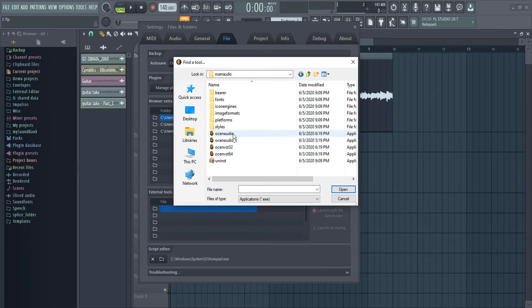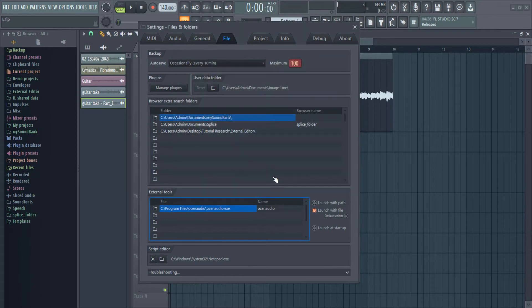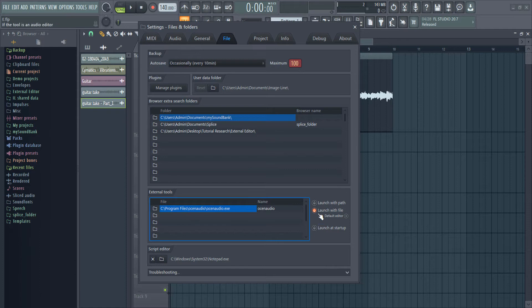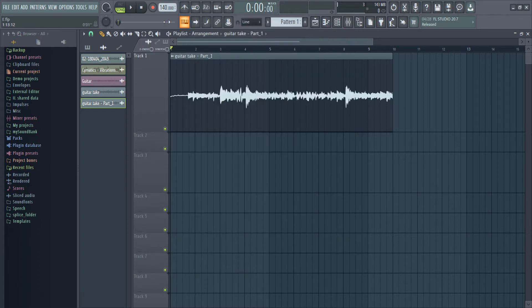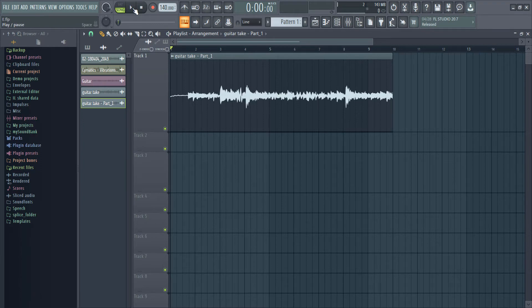Ocean Audio. If your external tool is an audio editor, you have to make sure you have Launch With File checked so you can send the audio file directly to the external audio editor. Let's try this out. I have this guitar recording here.